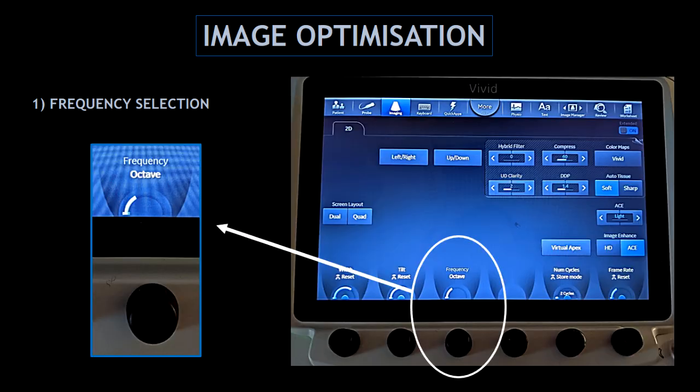This is the main screen of the GE E95. At the bottom, you can find the frequency selection.